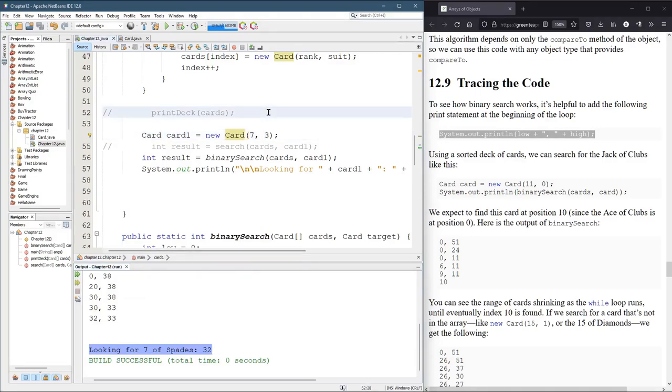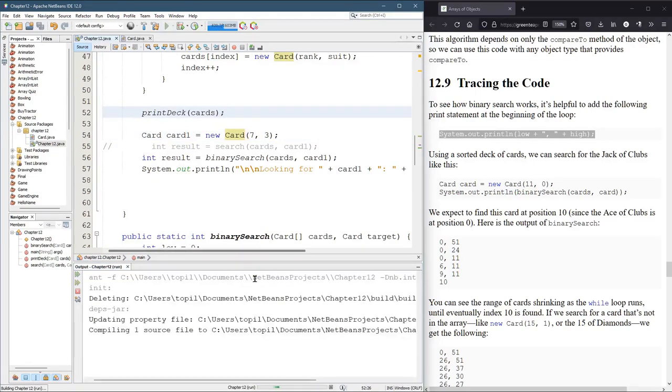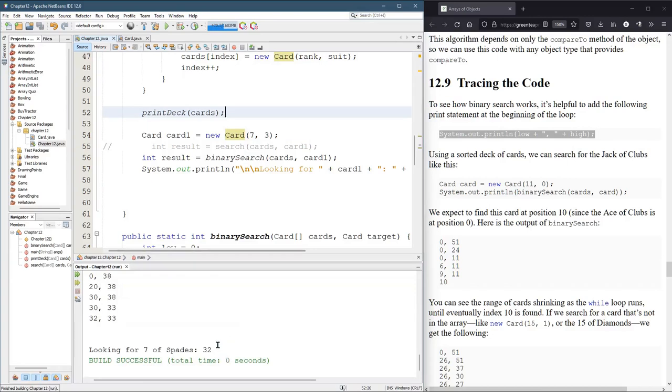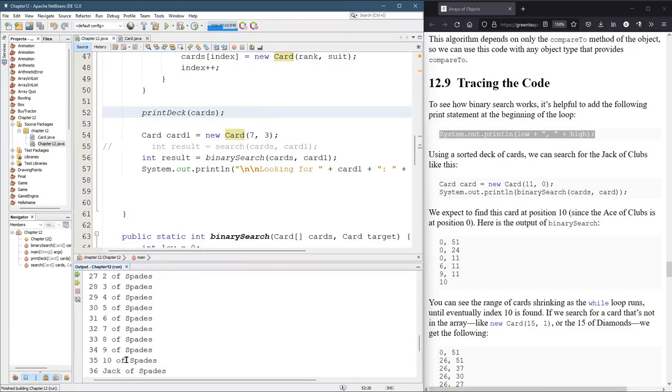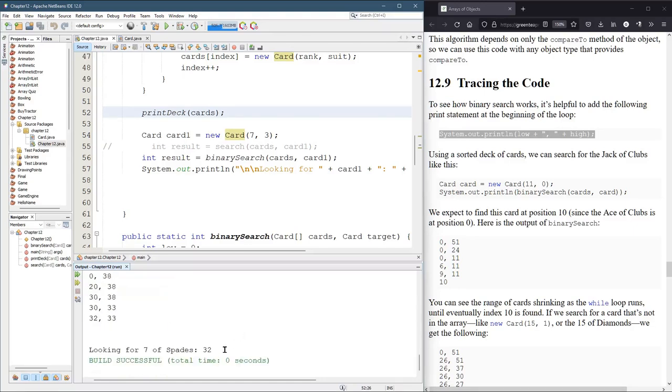And looking for seven of spades, and it's position 32. Now, of course, now I want to see what seven of spades actually is. Seven of spades is position 32. Look at that, 32.